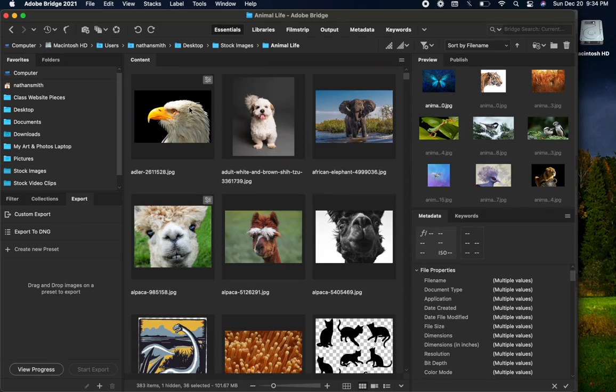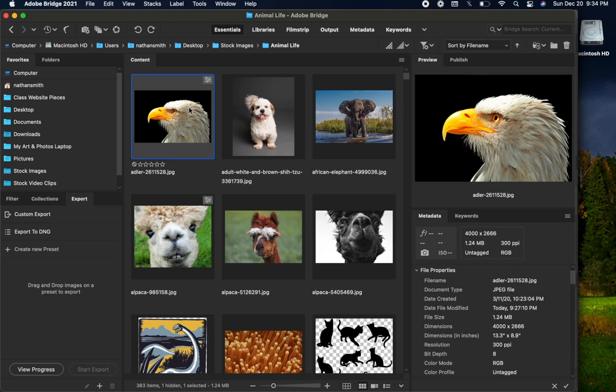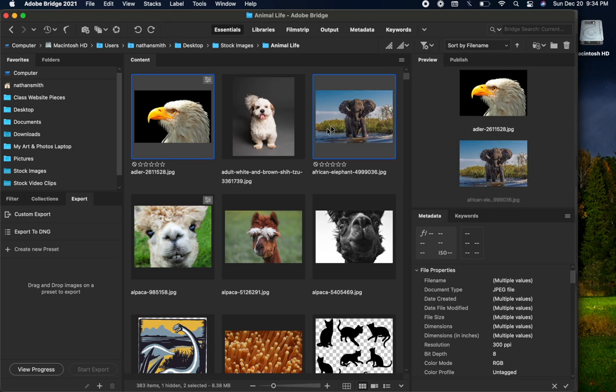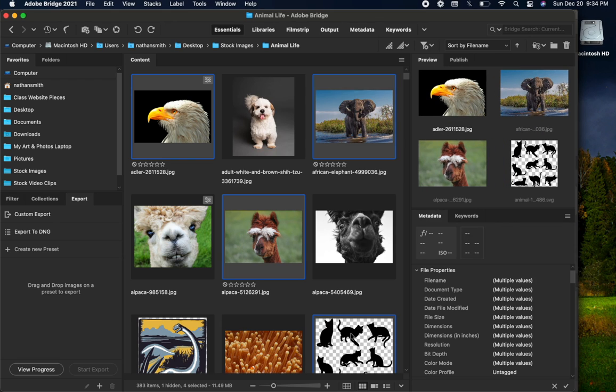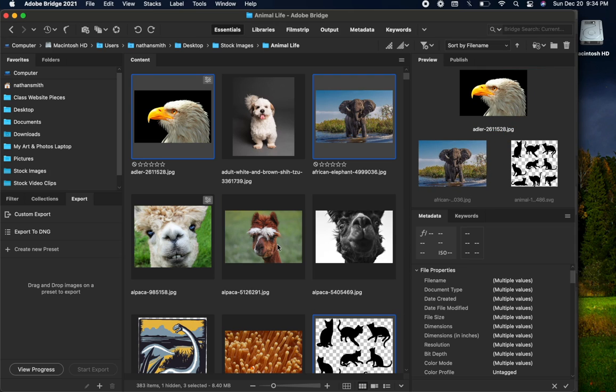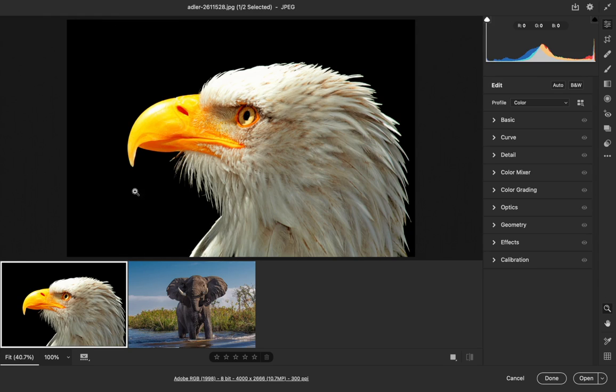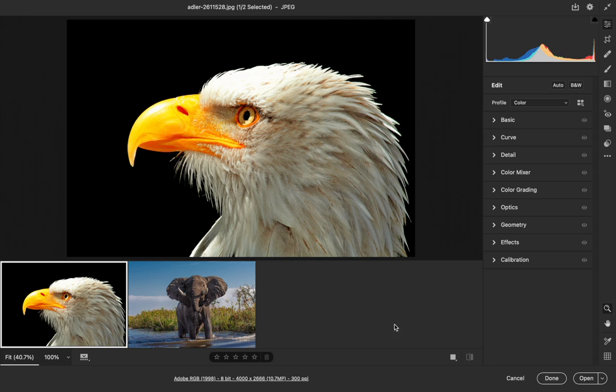Or you can hold your Command key on a Mac or Control key on a PC, and you can select files that aren't side-by-side and also deselect by clicking on a selected one again. When you do that and open them in Camera Raw, they will appear in the film strip down below. Those are the different ways that you can open files into Camera Raw from Bridge.